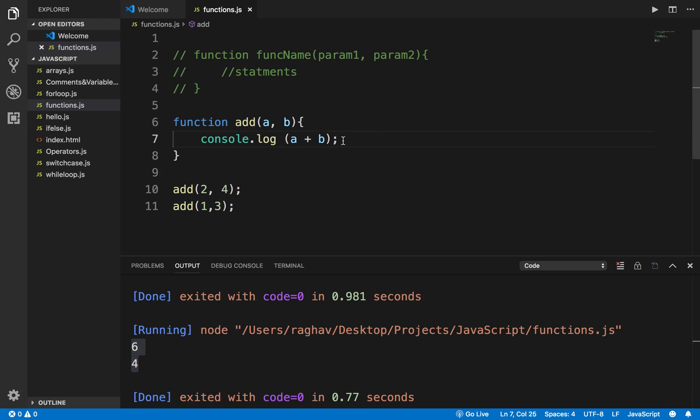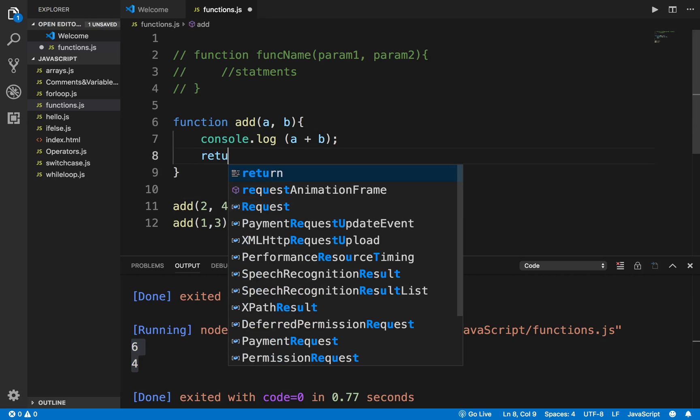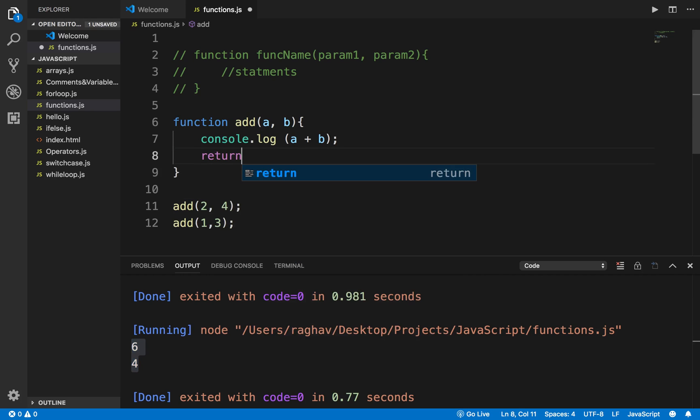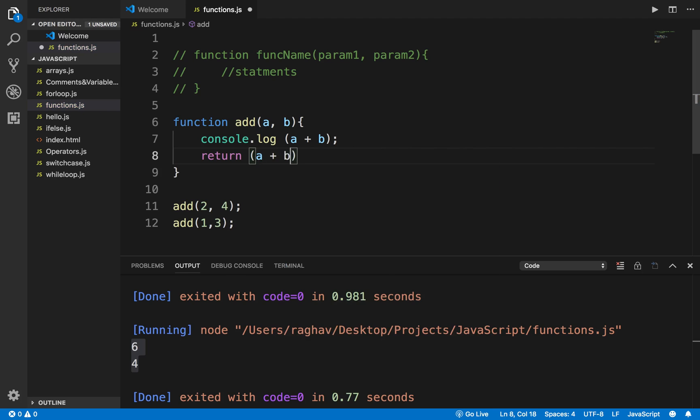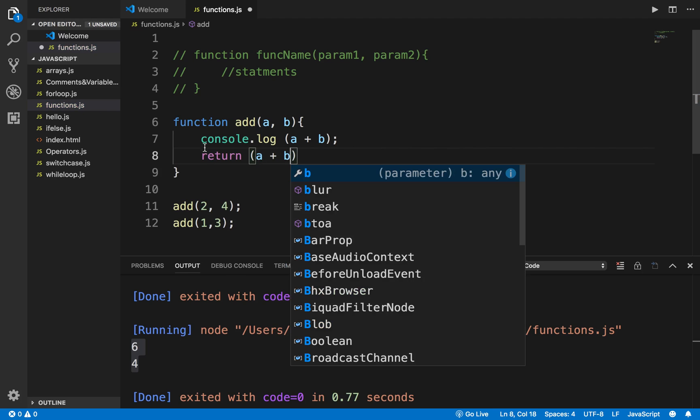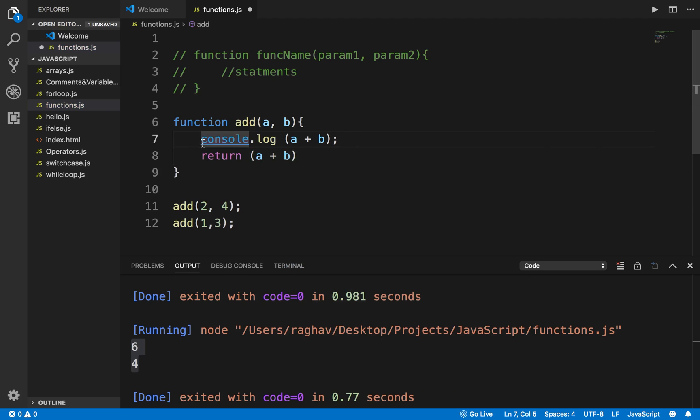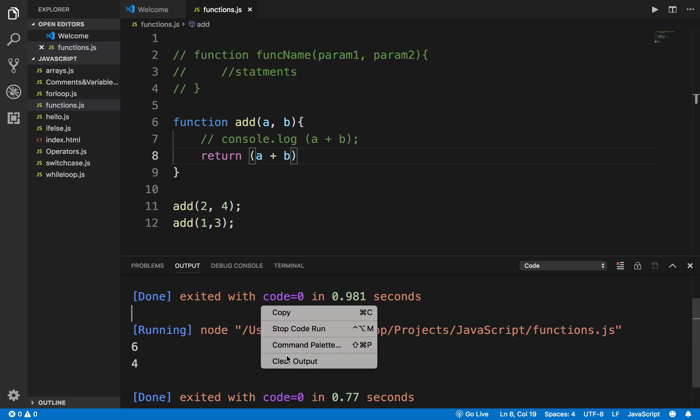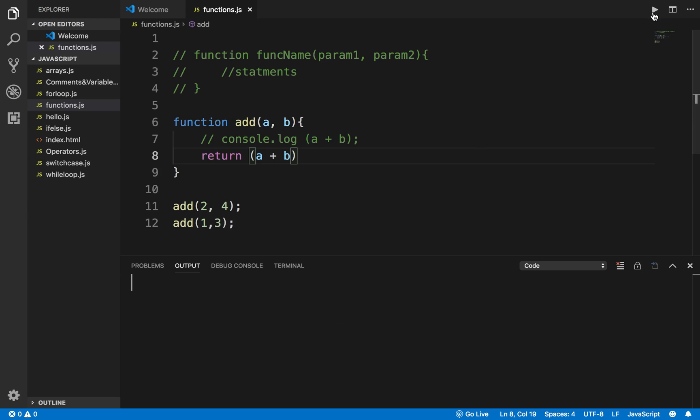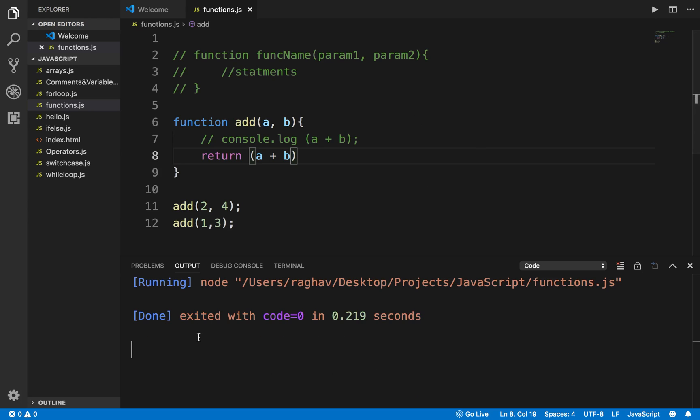I can also return something from the function. I can say 'return' and I will say a plus b. So instead of printing it inside the function, I'm just returning this sum of a plus b. So now if I run this program, you can see I am not getting any output.